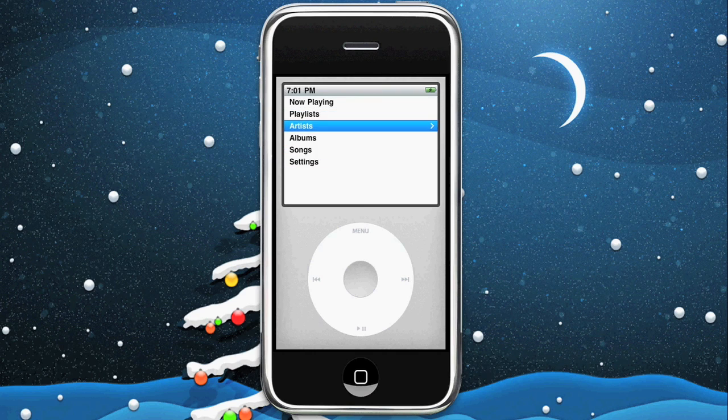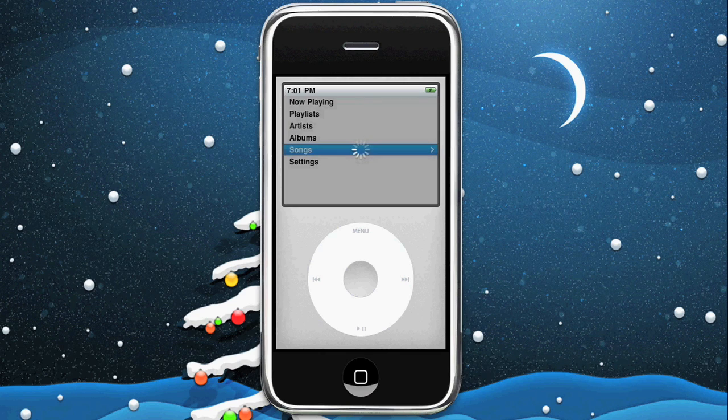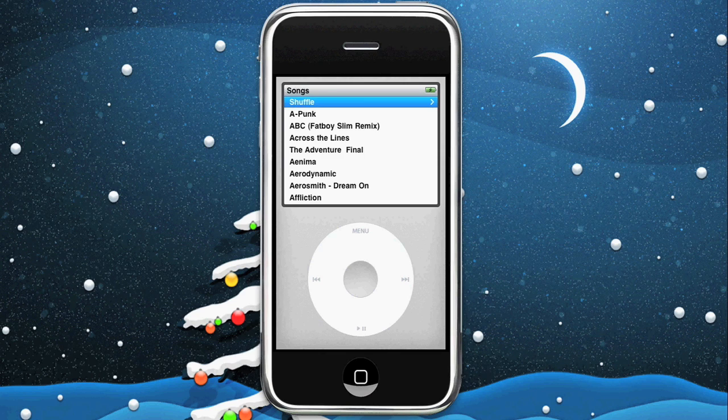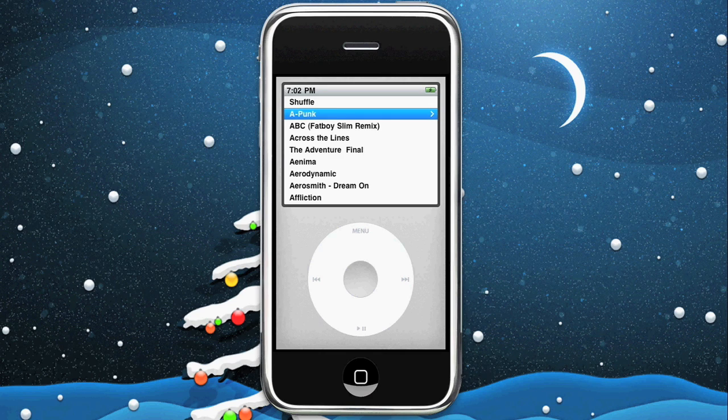So now we have our silver iPod and we can go ahead and go into songs. It'll load up your actual songs from your iTunes library that's on your phone or iPod. And we'll go ahead and play a little bit of A-Punk but not enough to get me arrested.